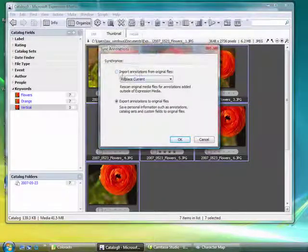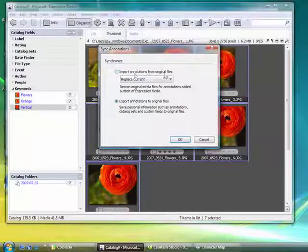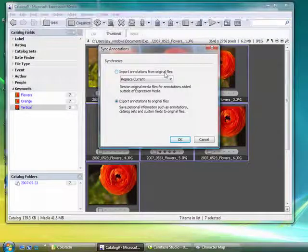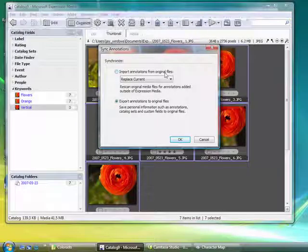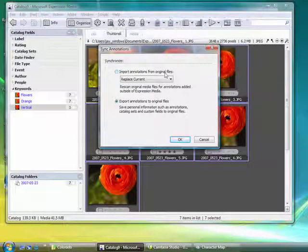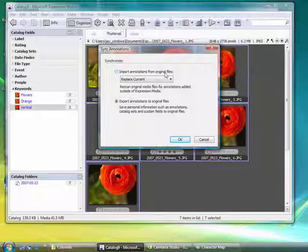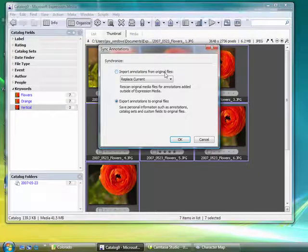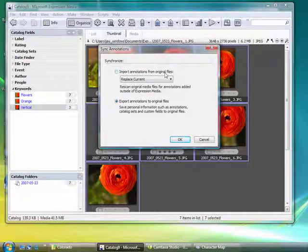Now, the sync annotations, I have the option to import annotations from the original files which you would use if you have added information in another program after you've already imported it into Expression Media Catalog.